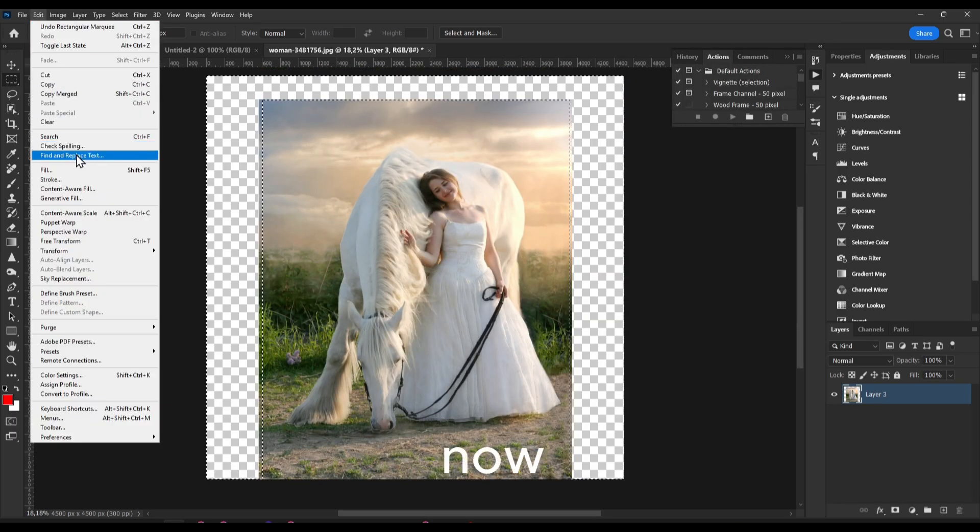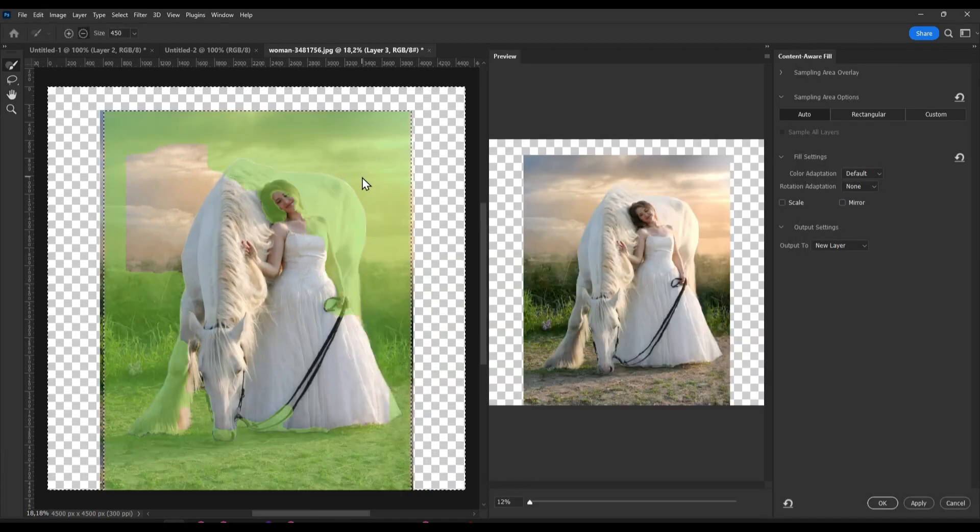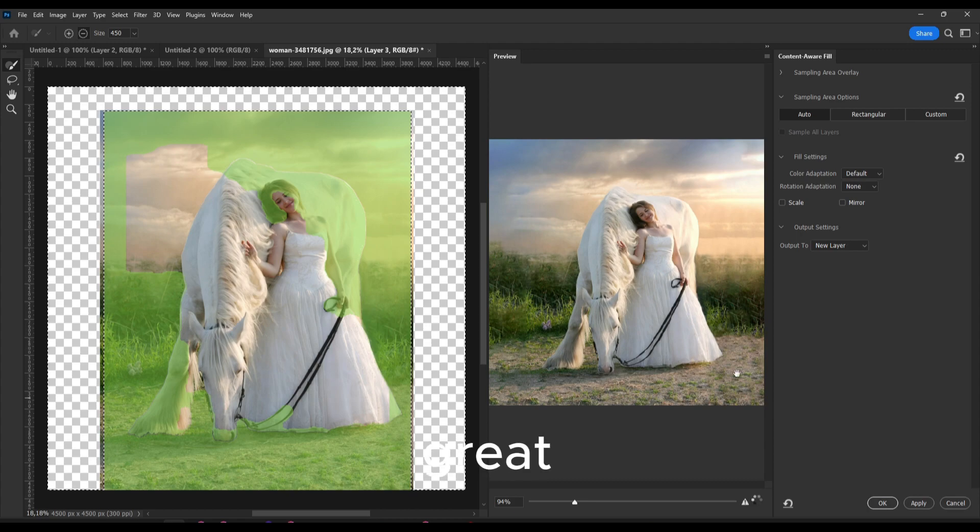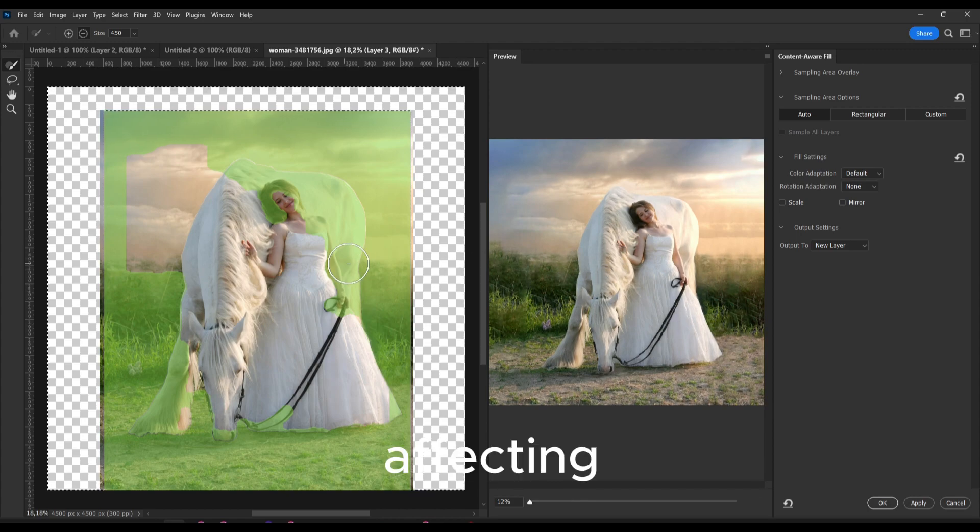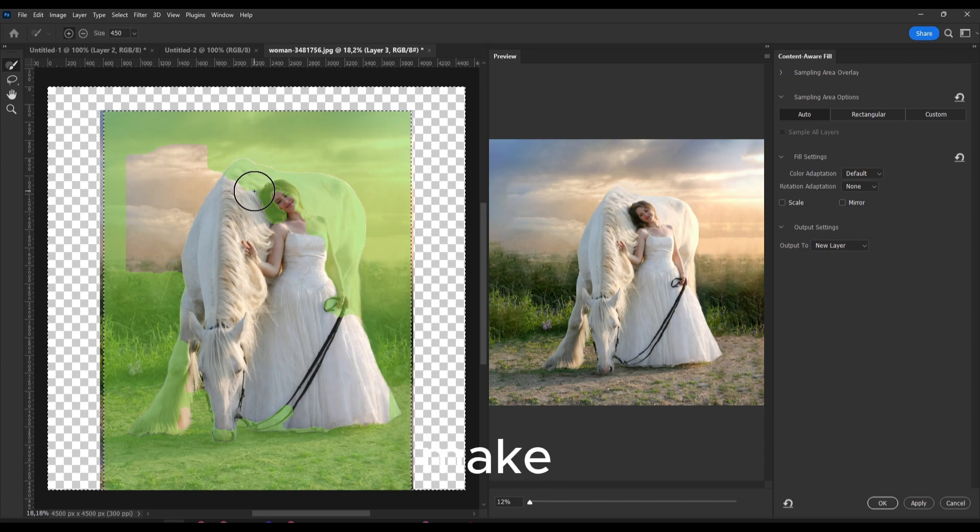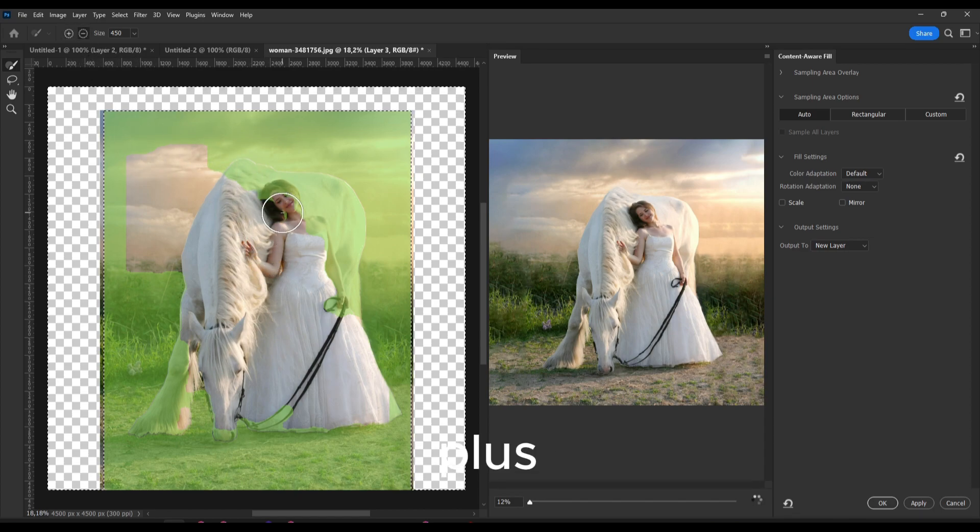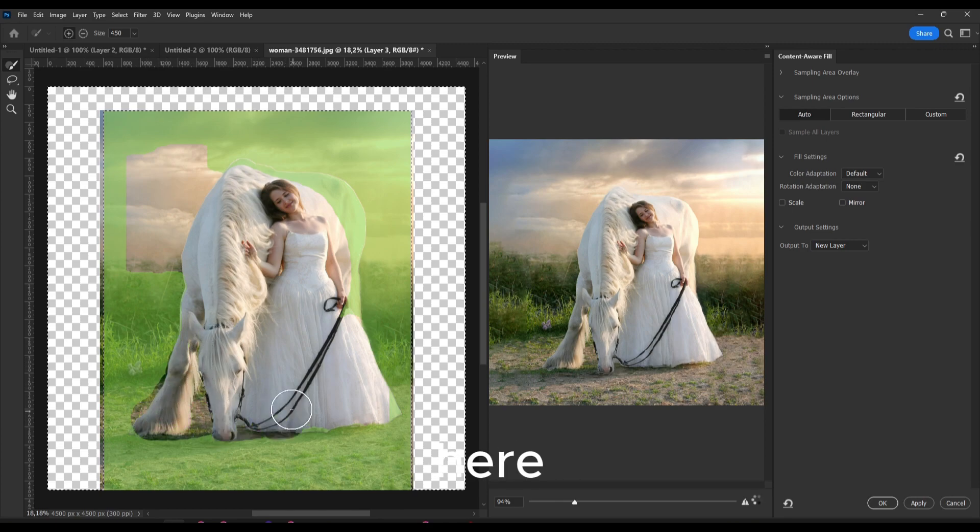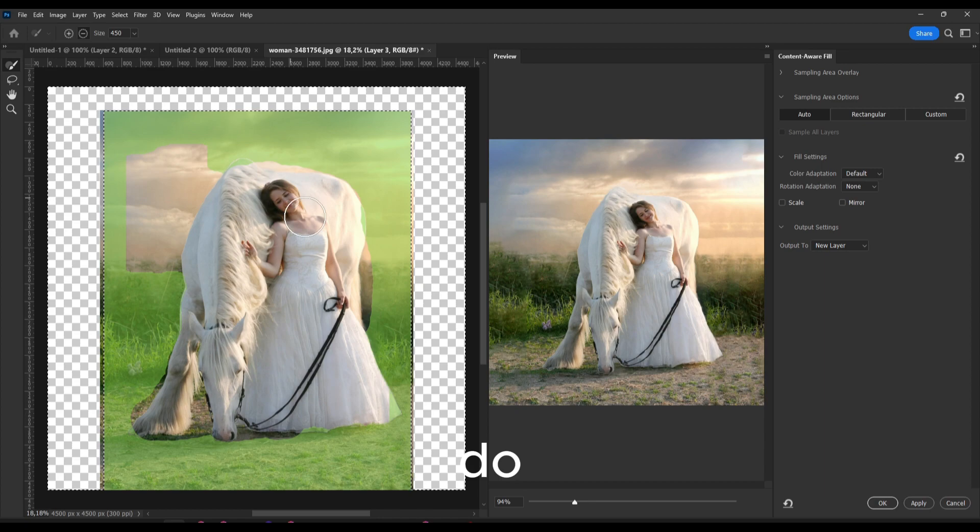Now we go to Content Aware Fill and now it looks just great. And if it's affecting the subject, just make sure you click on minus, or if it's plus, just hold Alt and you remove the subject here. That's what you have to do.